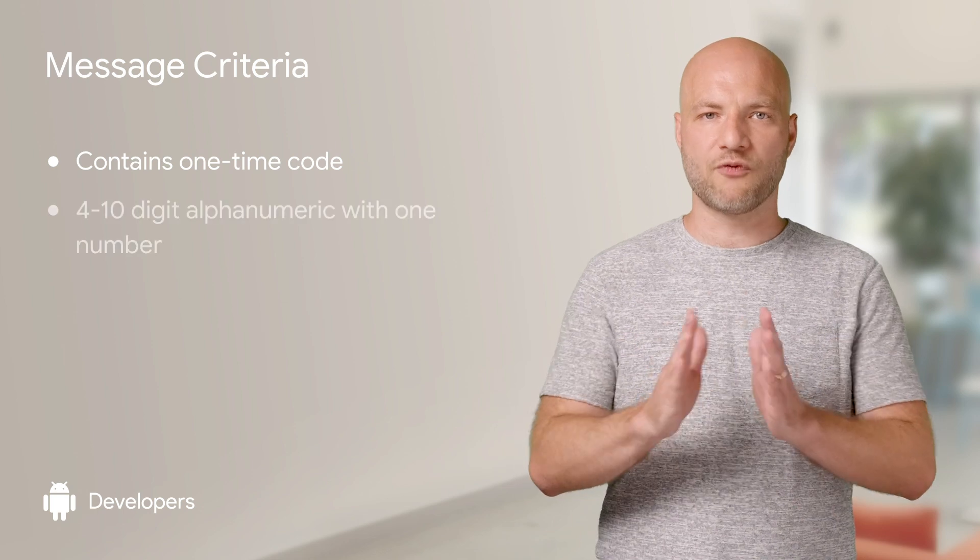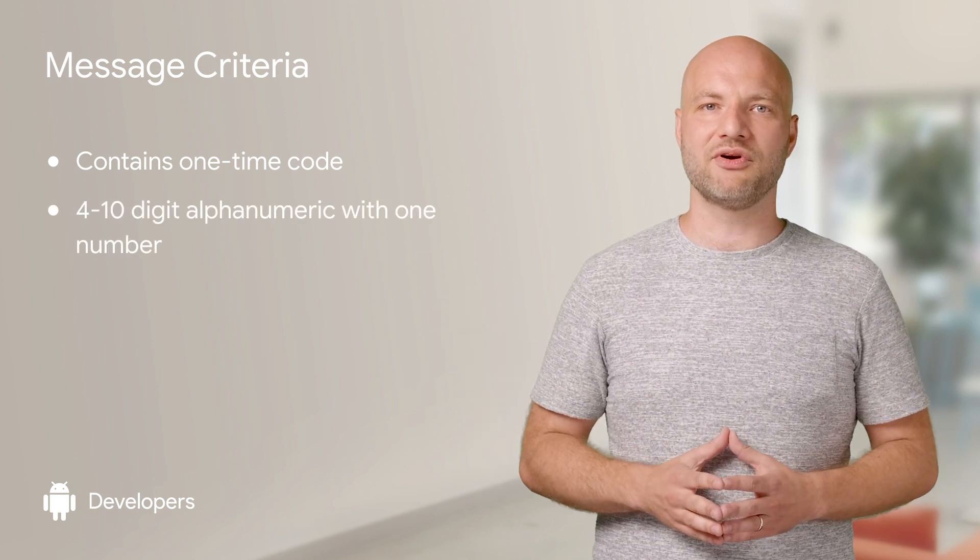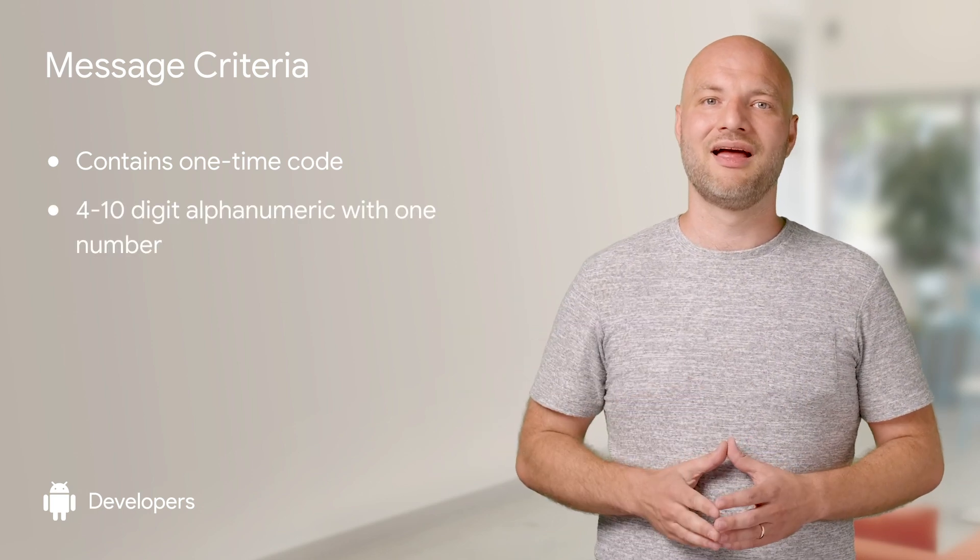SMS user consent listens for new SMS messages containing a one-time code for five minutes after you start it. A one-time code is any four to 10-digit alphanumeric string with at least one number.